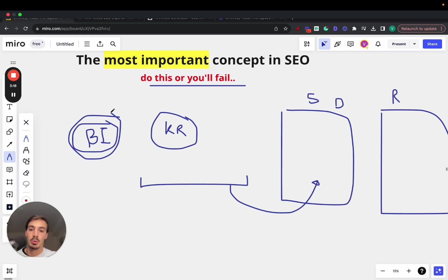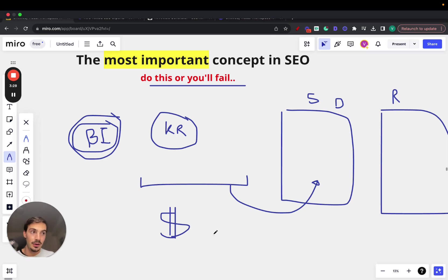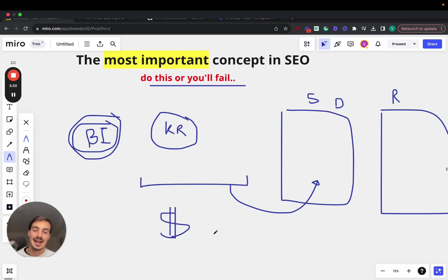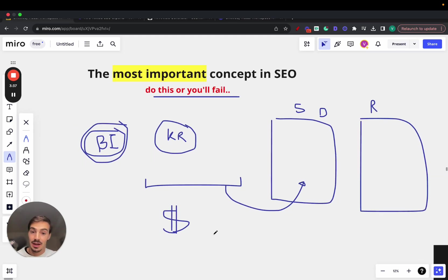At the end of the day, SEO is a marketing strategy to make you more money. The way you make money is by targeting buyer intent keywords — by putting yourself in the customer's shoes and figuring out what this person would be searching for if they wanted to buy your product or service. That's exactly what you need to do with your keyword research.